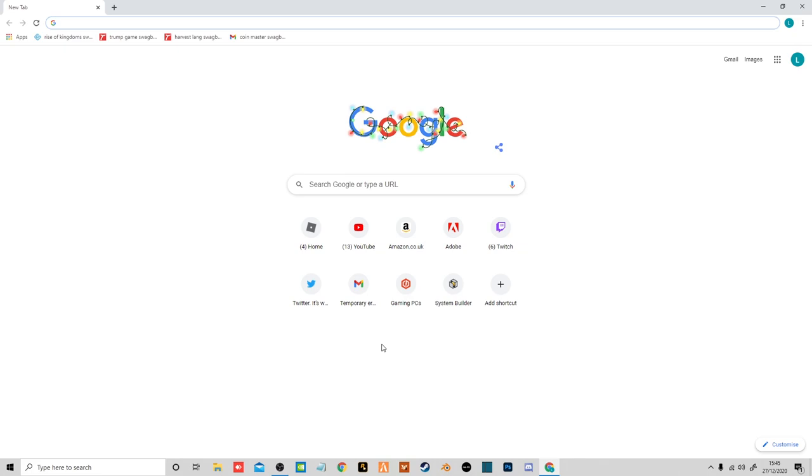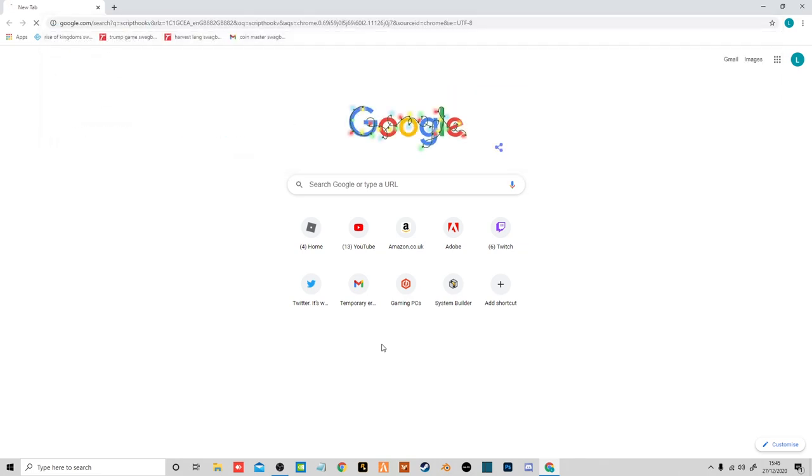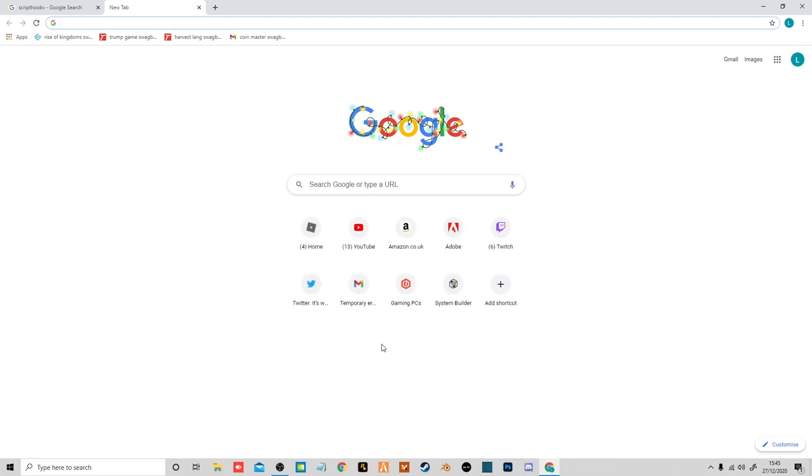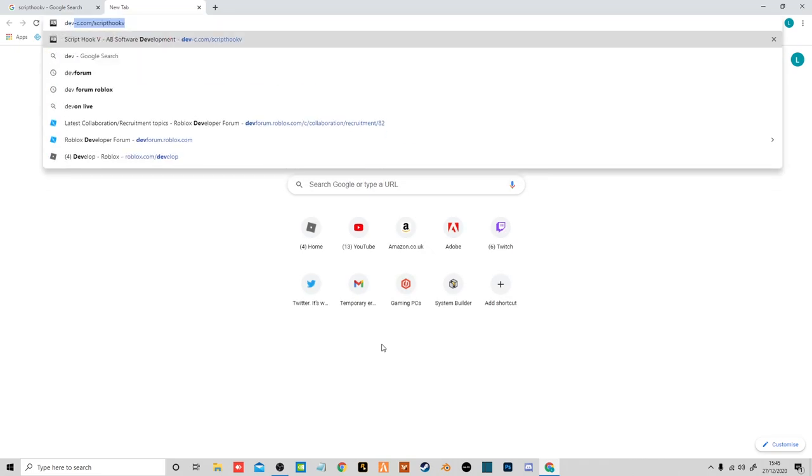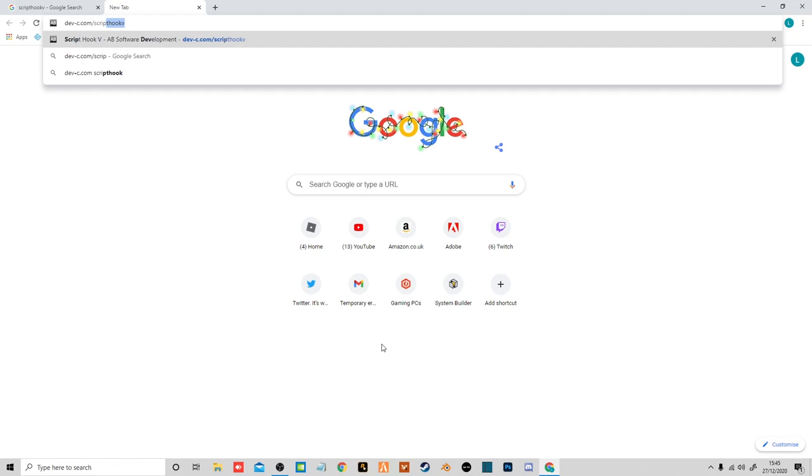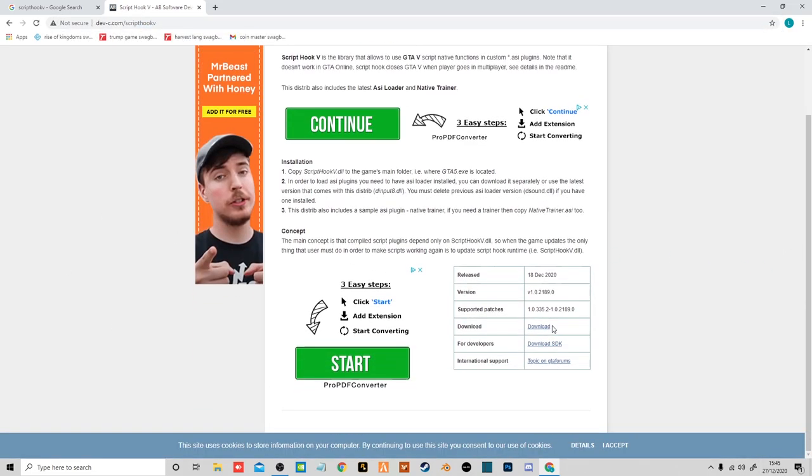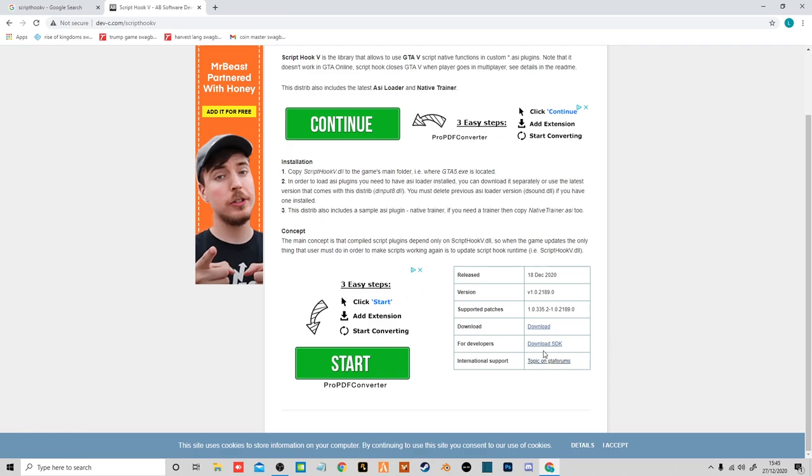The first thing you want to do is either type up Script Hook V or just put in the search bar dev-c.com/scripthookv. That'll take you right to the page. You can see the date of the newest update that was released, the version, the support game patches, and the links to other pages.